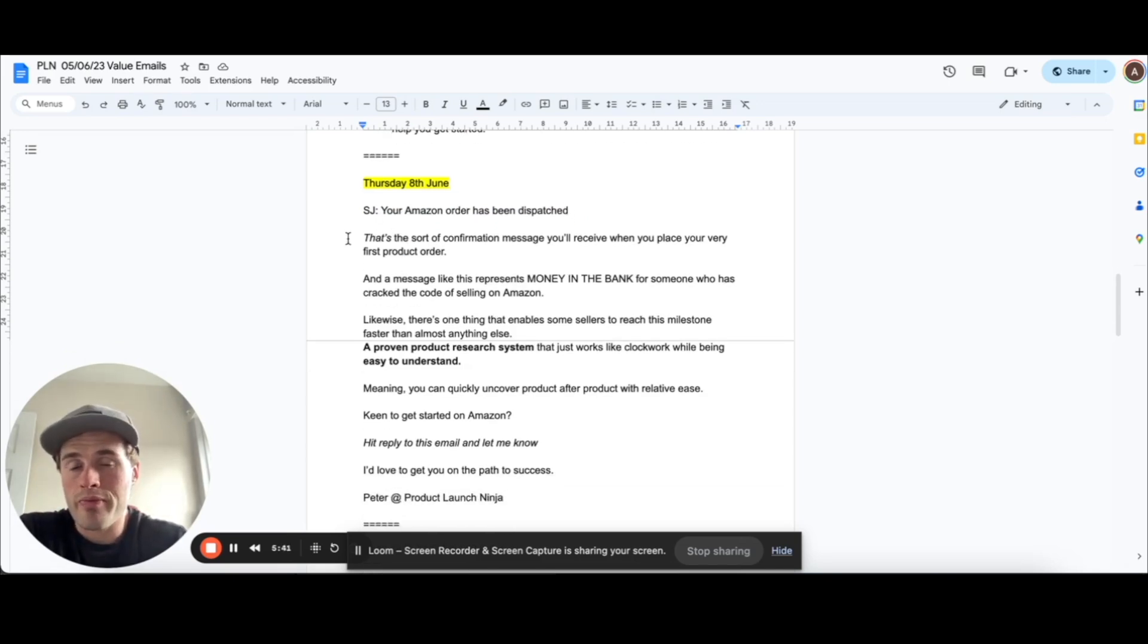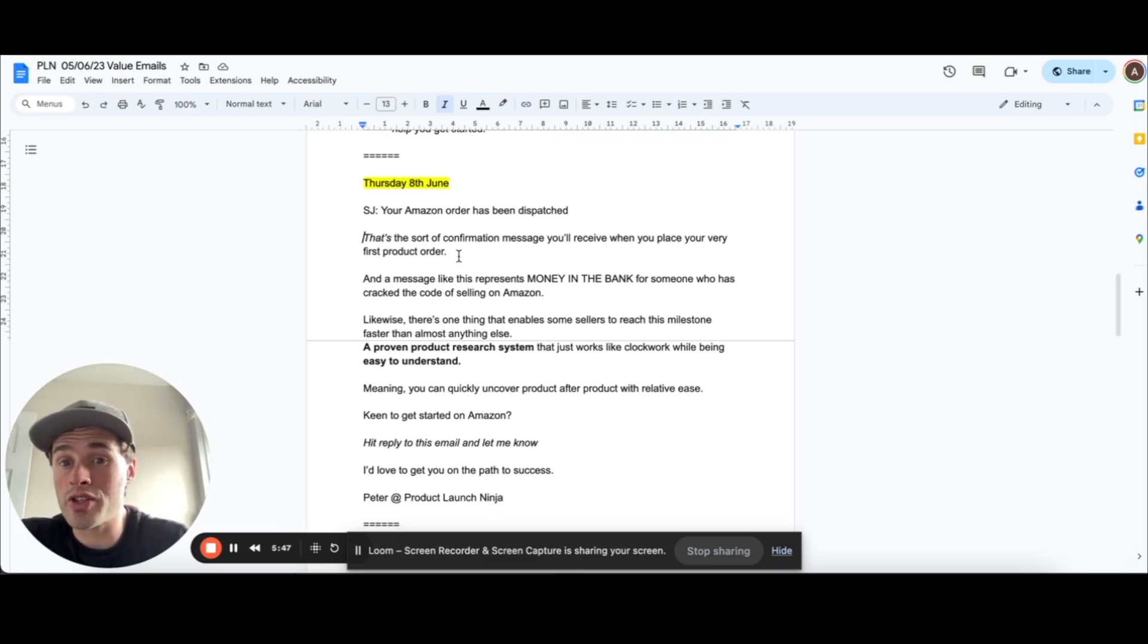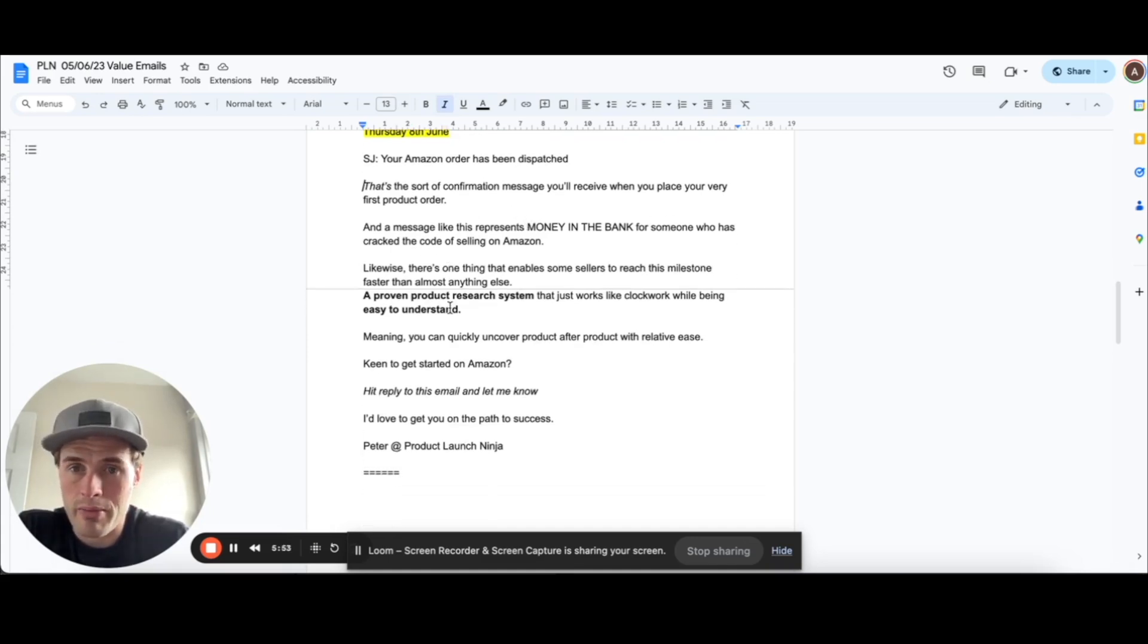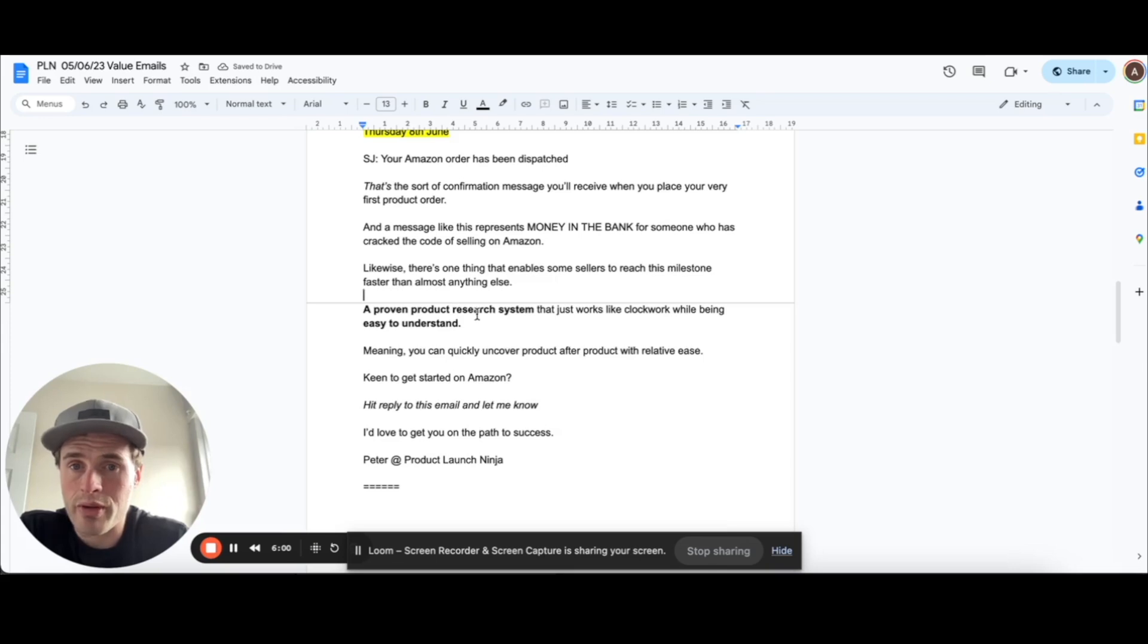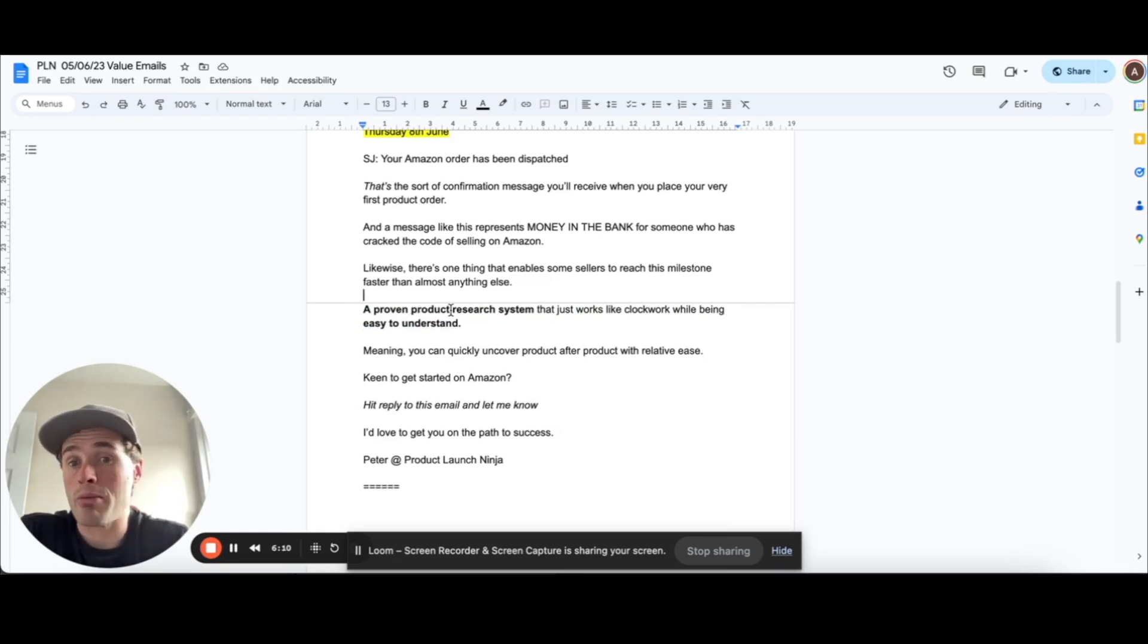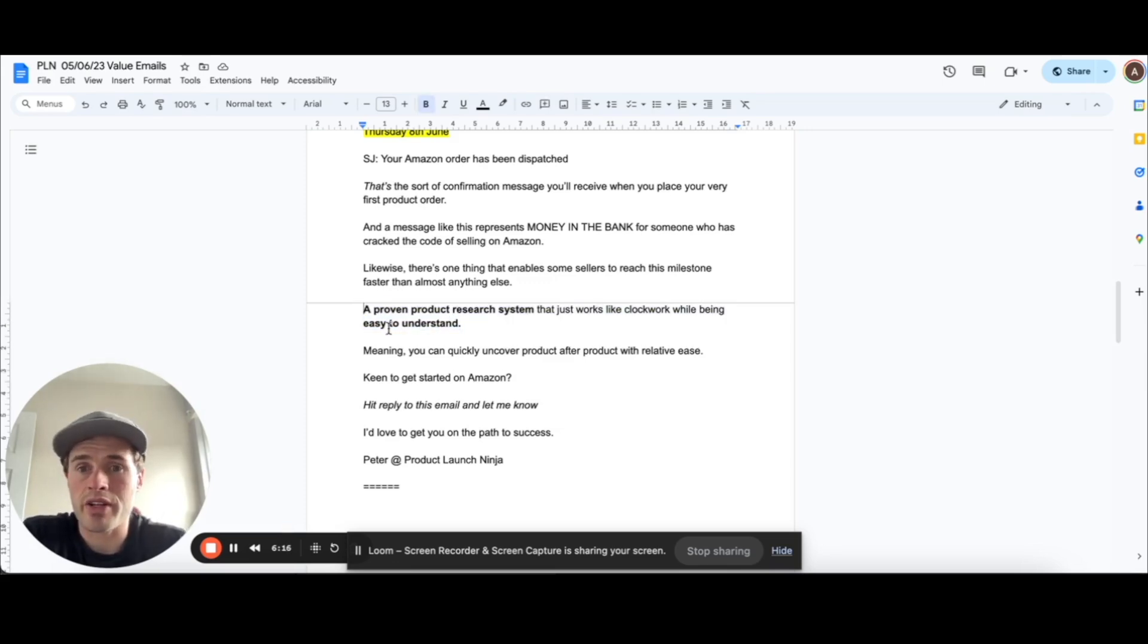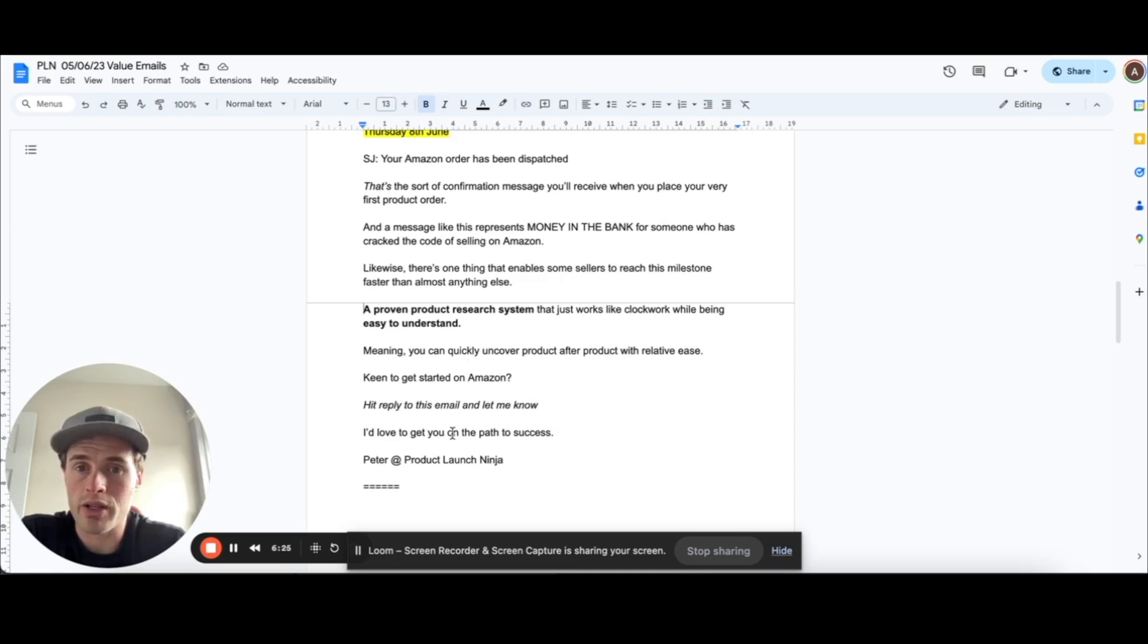So I'm basically pulling on the strings of like, that's the sort of confirmation message you'll receive when you place your very first product order. A message like this represents money in the bank for someone who has cracked the code of selling on Amazon. Likewise, there's one thing that enables some sellers to reach this milestone faster than almost anyone else. It's a proven product research system. So a lot of people struggle with finding their first product. So I'm kind of playing on that and trying to use that to my advantage.